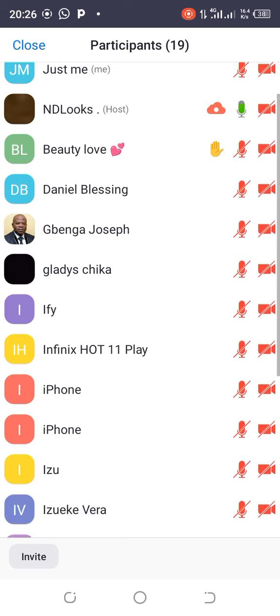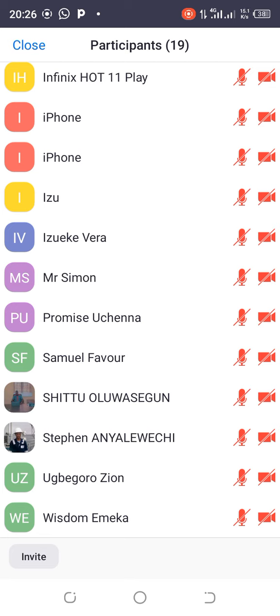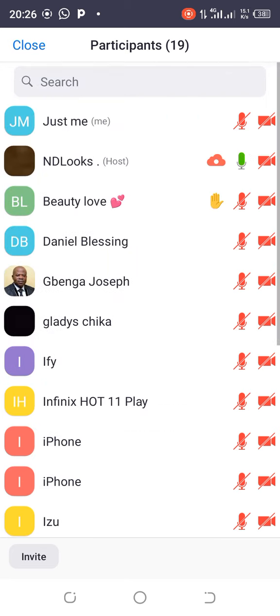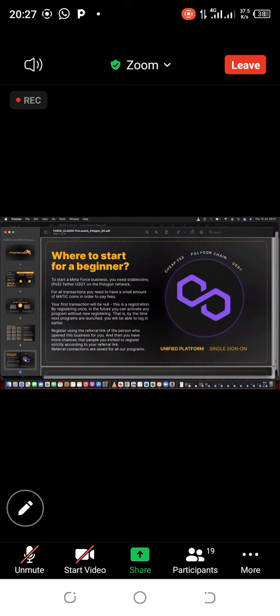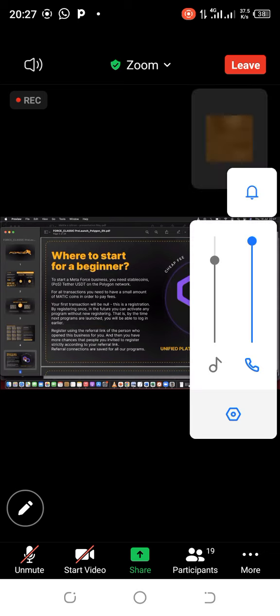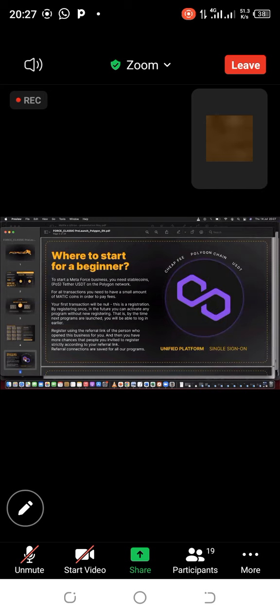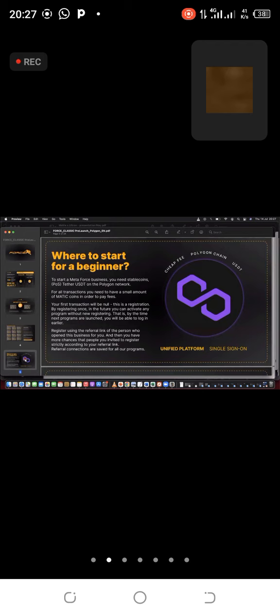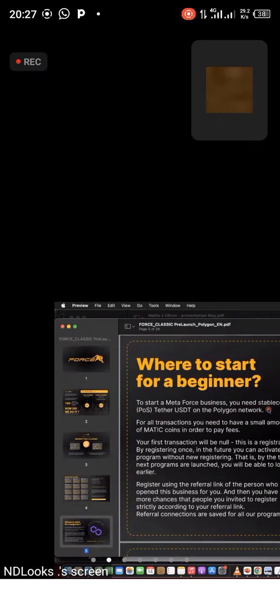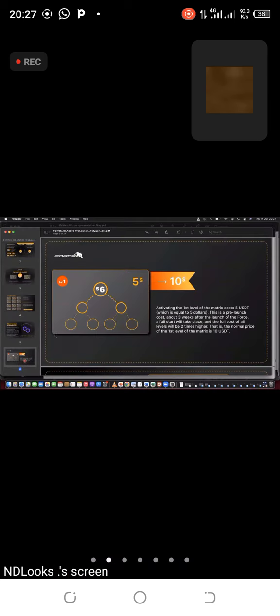This business is a blockchain project. We are operating on the Polygon network. Just as you have Bitcoin, Ethereum, Solana, there is the network called Polygon. There are two coins we work with: Matic and Dipos. This project will last for years and be unstoppable because everything on it is decentralized. That's the power of this platform. You can start with just five dollars.